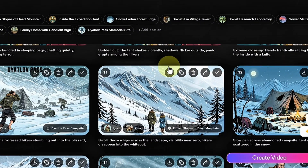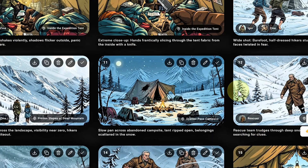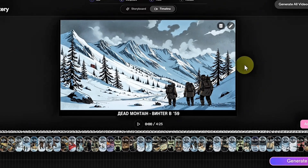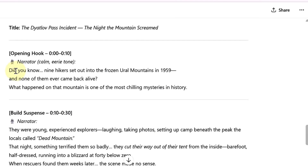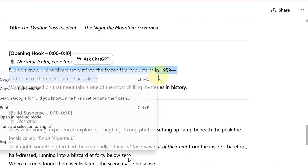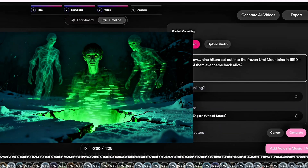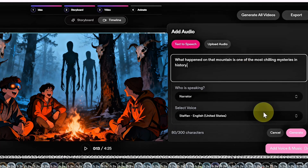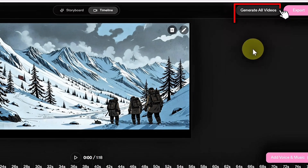Now you'll see a full scene-by-scene image breakdown of your story. Go through each scene carefully and make sure it matches your ChatGPT-generated script. You can delete extra scenes, add new ones, or tweak the visuals to fit your story perfectly. Once that's done, click Generate Videos. This is where you can make final adjustments before creating the full video. Go to the Add Voice and Music section to add your voiceover — we'll use the Text to Speech option here. Head back to ChatGPT and copy your narration script. Keep in mind that the Text to Speech box only allows 300 characters at a time, so you'll need to paste and generate it in sections.